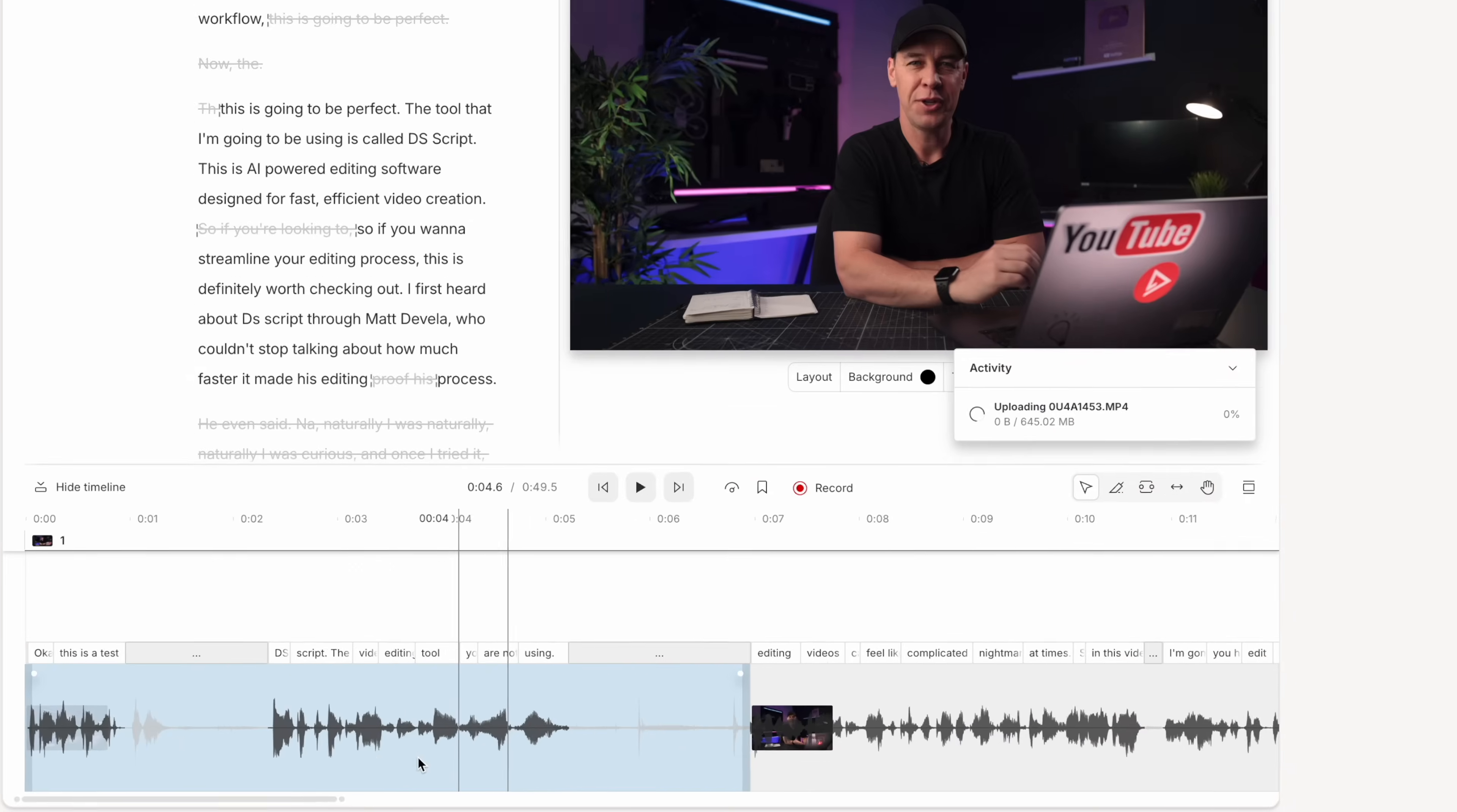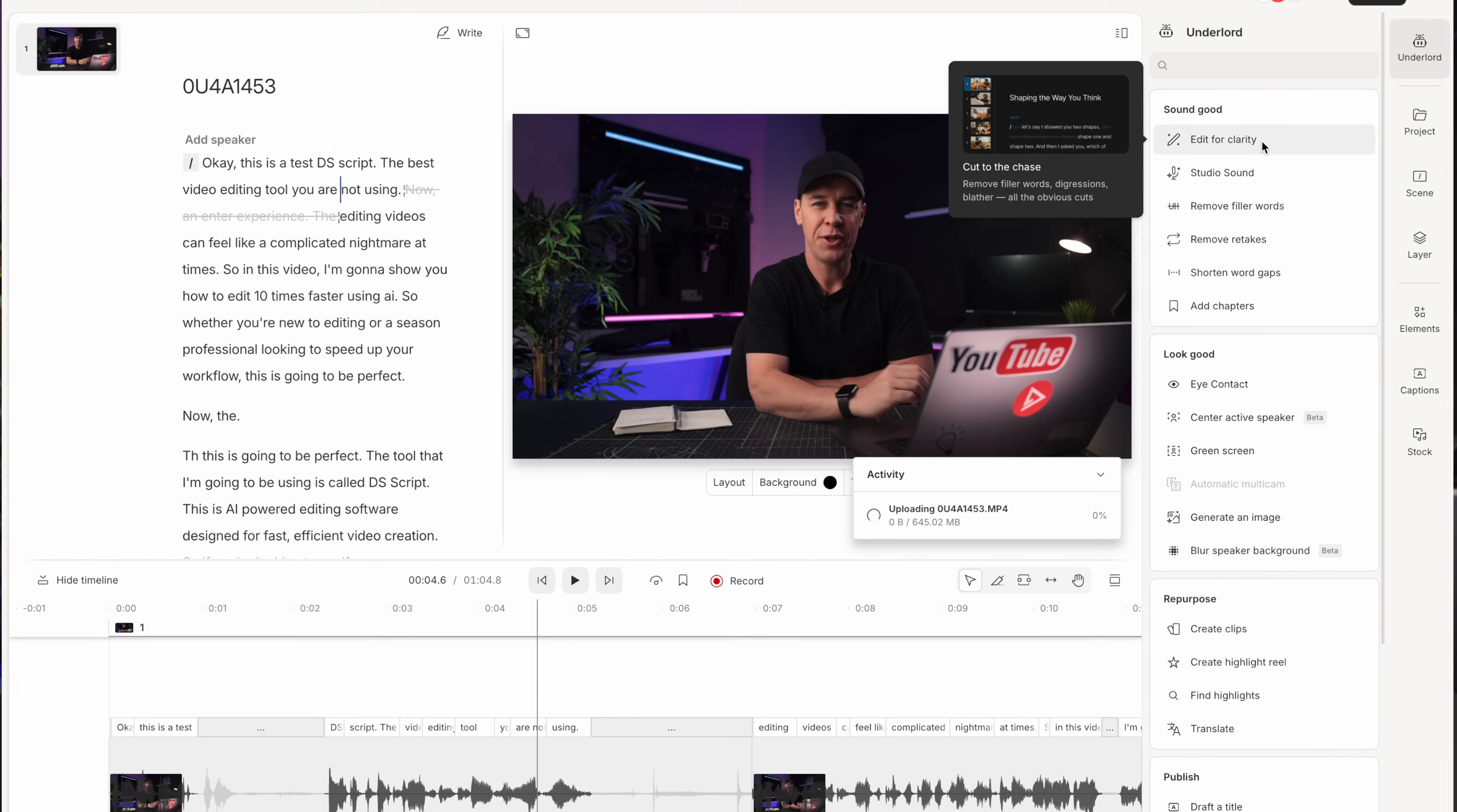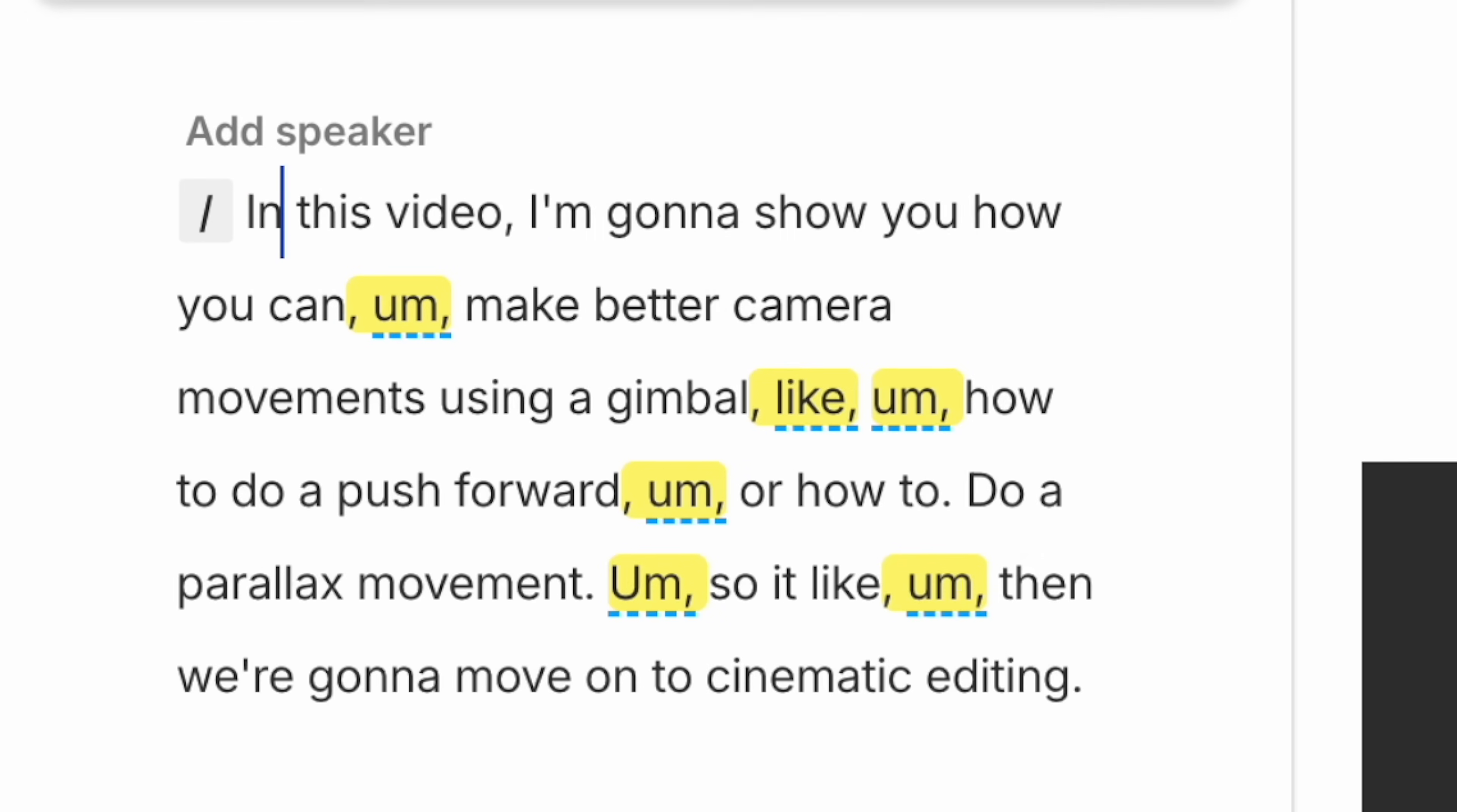For example, let's say you've got a talking headshot with lots of filler words, ums, likes, or maybe you've got gaps between sentences and you don't want these in your video. Well, come over here to remove filler words and Underlord will automatically detect and delete them from your video. I've spent so many hours doing this in the past manually and you can now do it all at the click of a button.